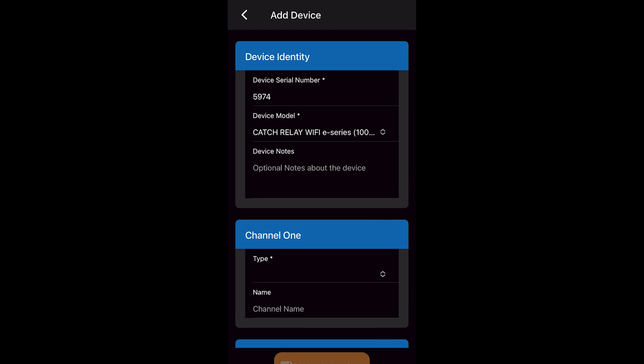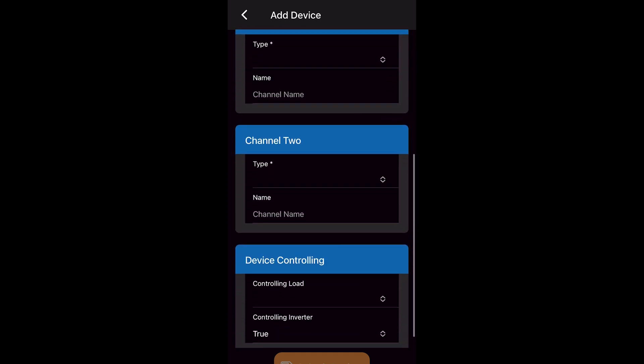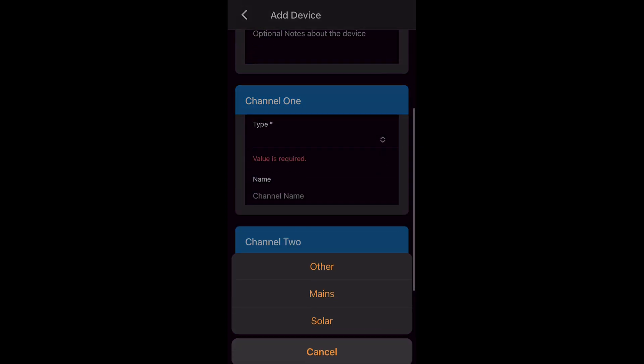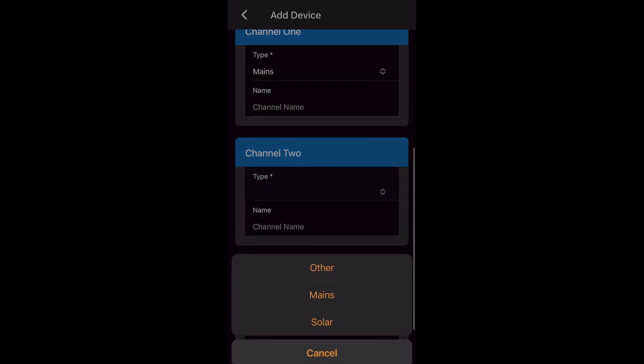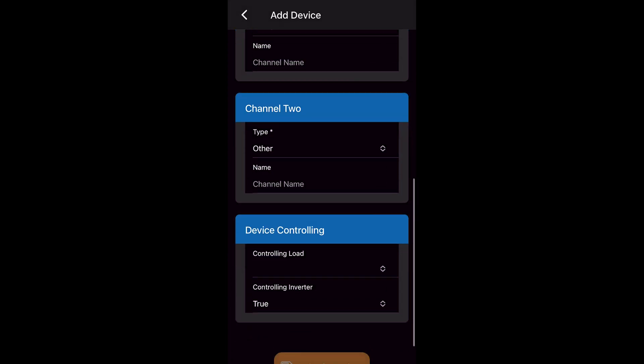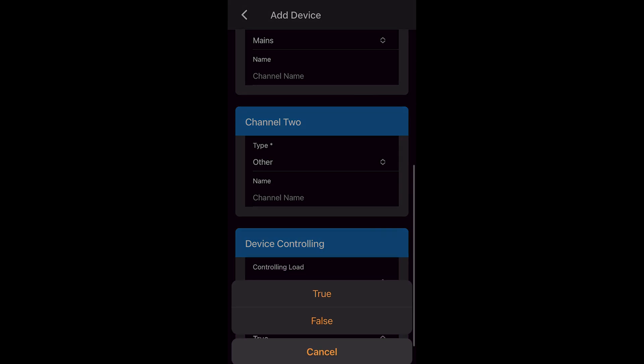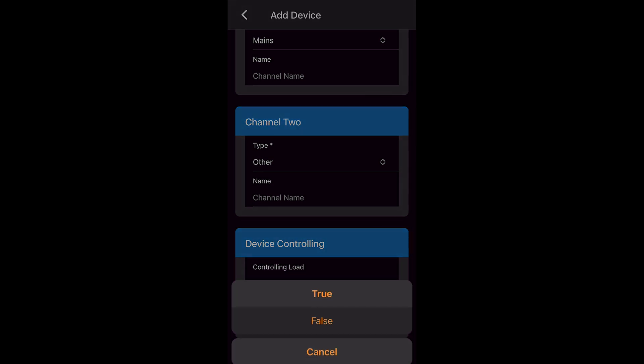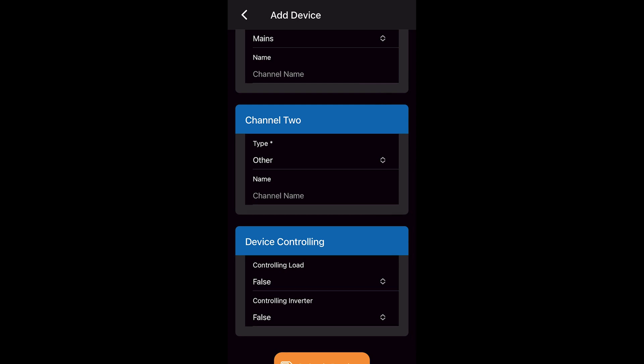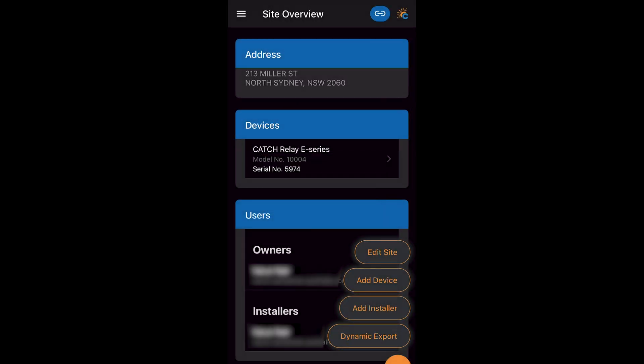Channel 1 we can change to main supply. Channel 2 is not used in this scenario so we change to other. Control loading is false. Control an inverter is also false. We now click save. Our device has now been added to the site.